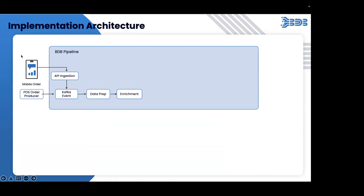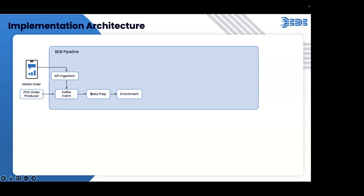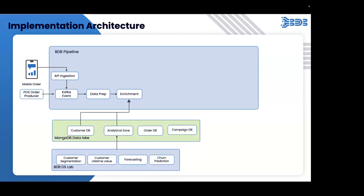Consider there are two sources from which orders are received: one is from the mobile app, and another is from the POS order producer - like a POS system where the order is generated, and a customer can do this order from the mobile. Using our pipeline and API ingestions, the data is getting ingested into the Kafka event. From here the next process of the pipeline starts - how the orchestration of the data and data flow is happening. Both the mobile and POS order data is ingested into the Kafka event, and we are doing a preparation on top of that and then enriching this data.